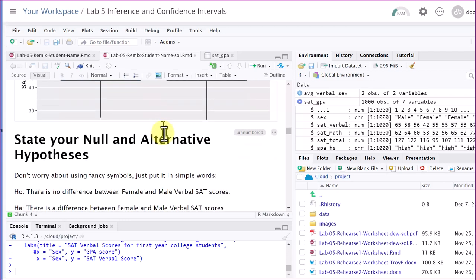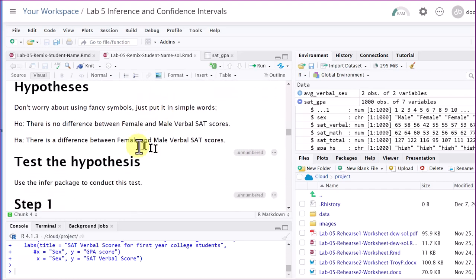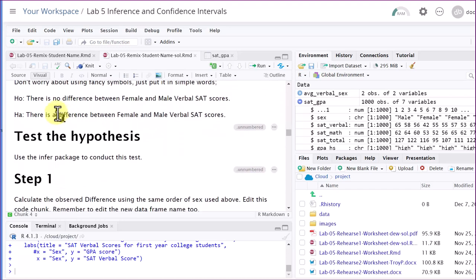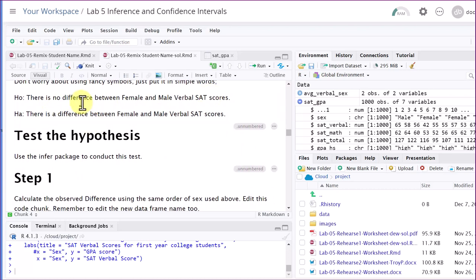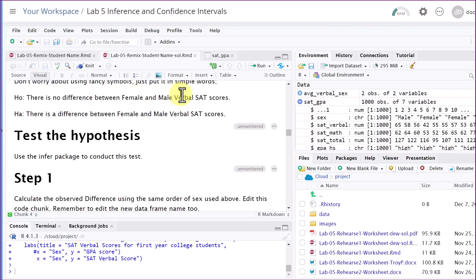Then we state our null and alternative hypotheses. The null is usually a form of no difference — I just say there's no difference between female and male verbal SAT. The alternative is the reverse: there is a difference. We're testing this null, starting with the assumption that if you subtracted female from male, you'd have a zero difference.